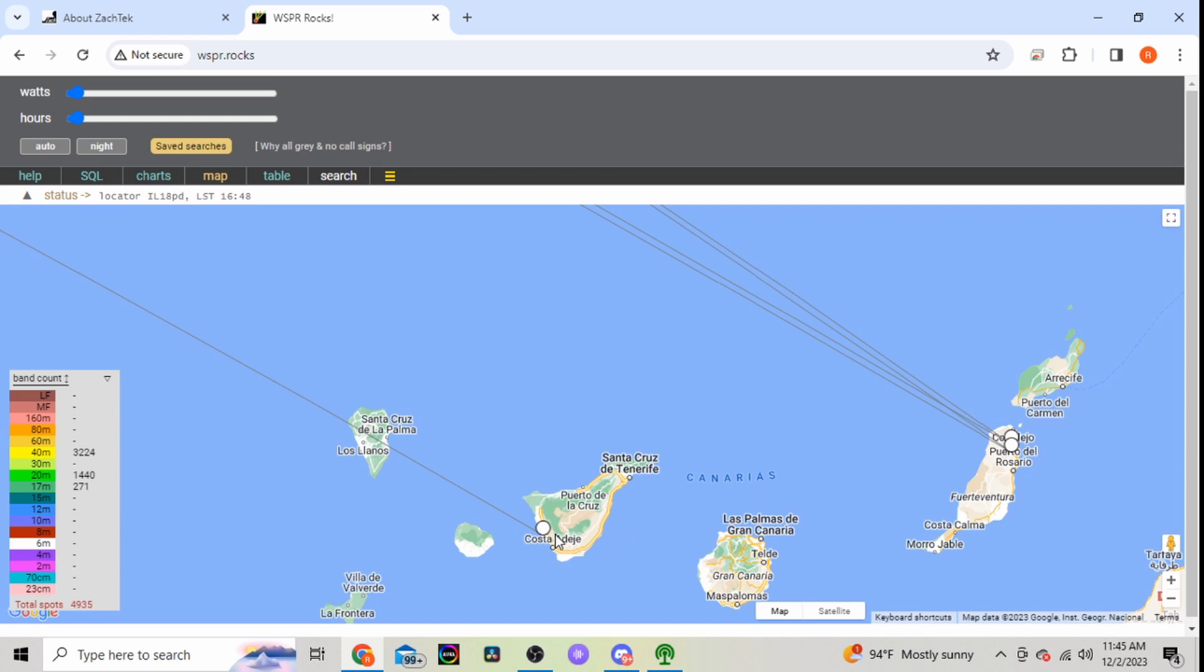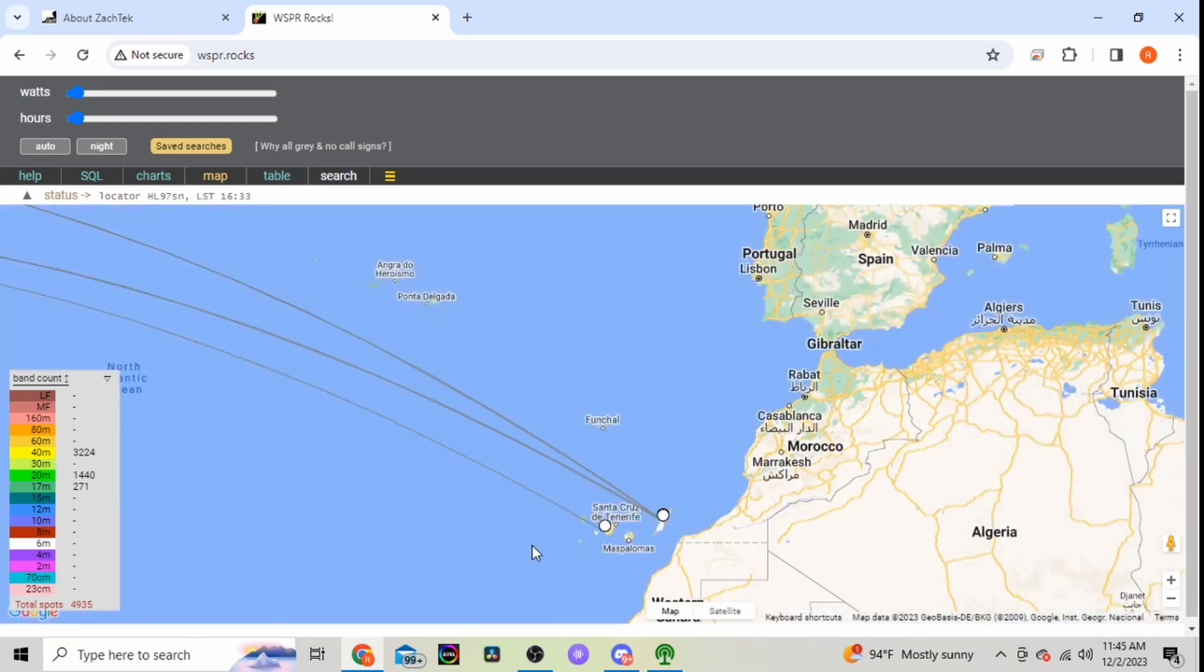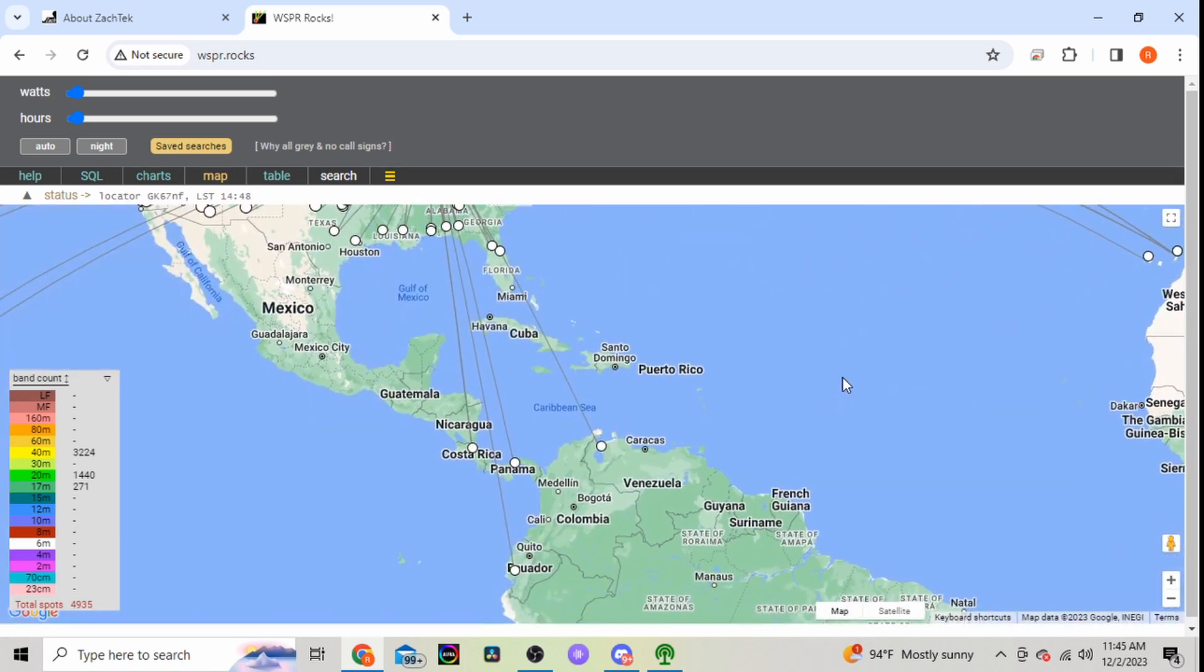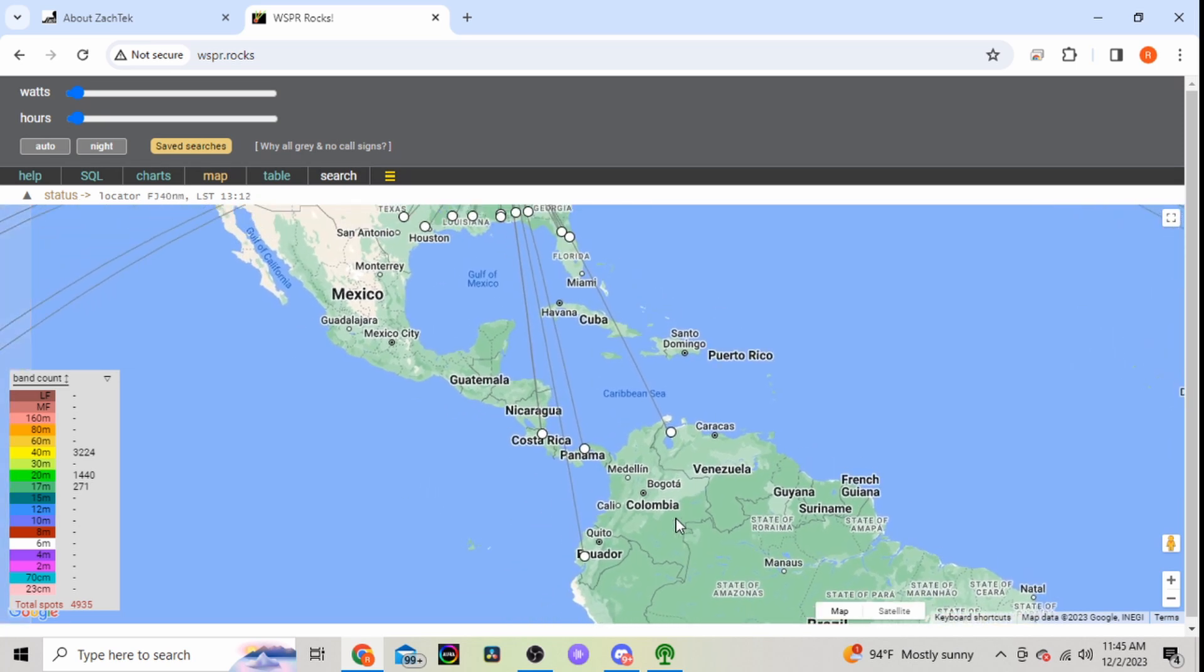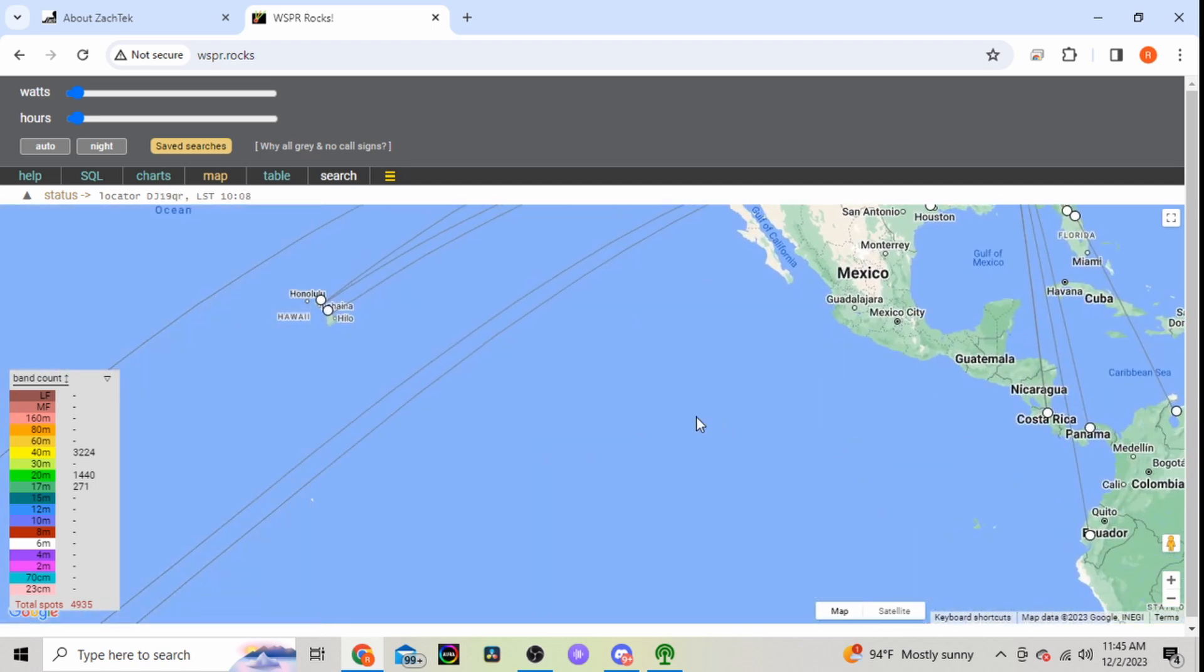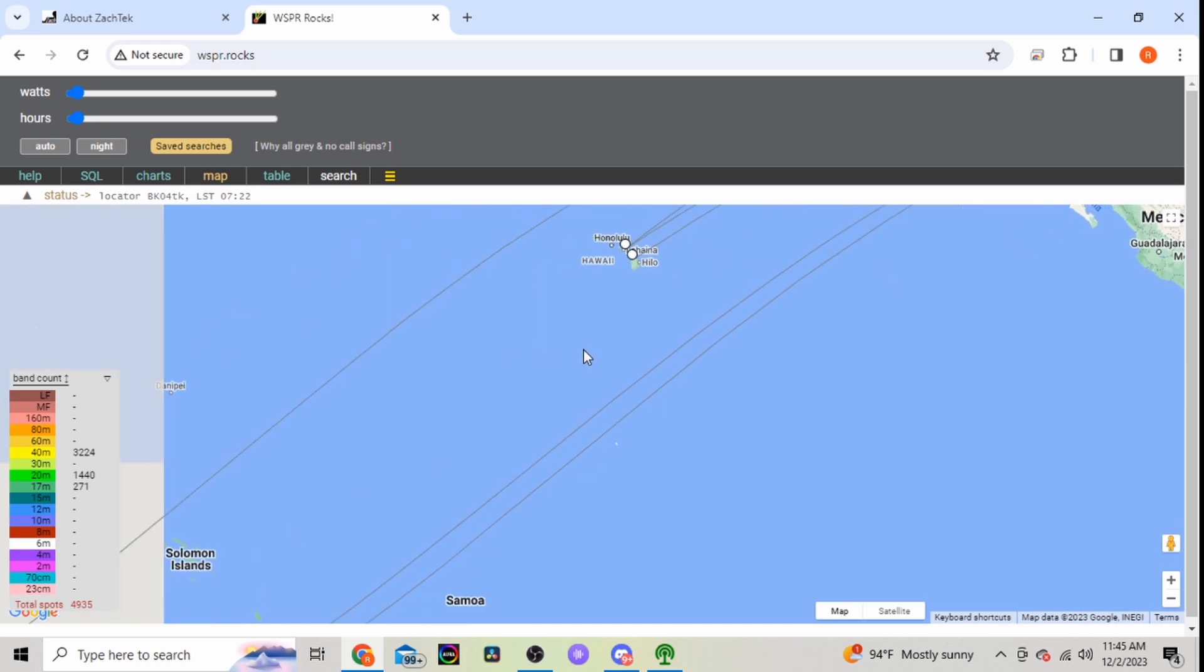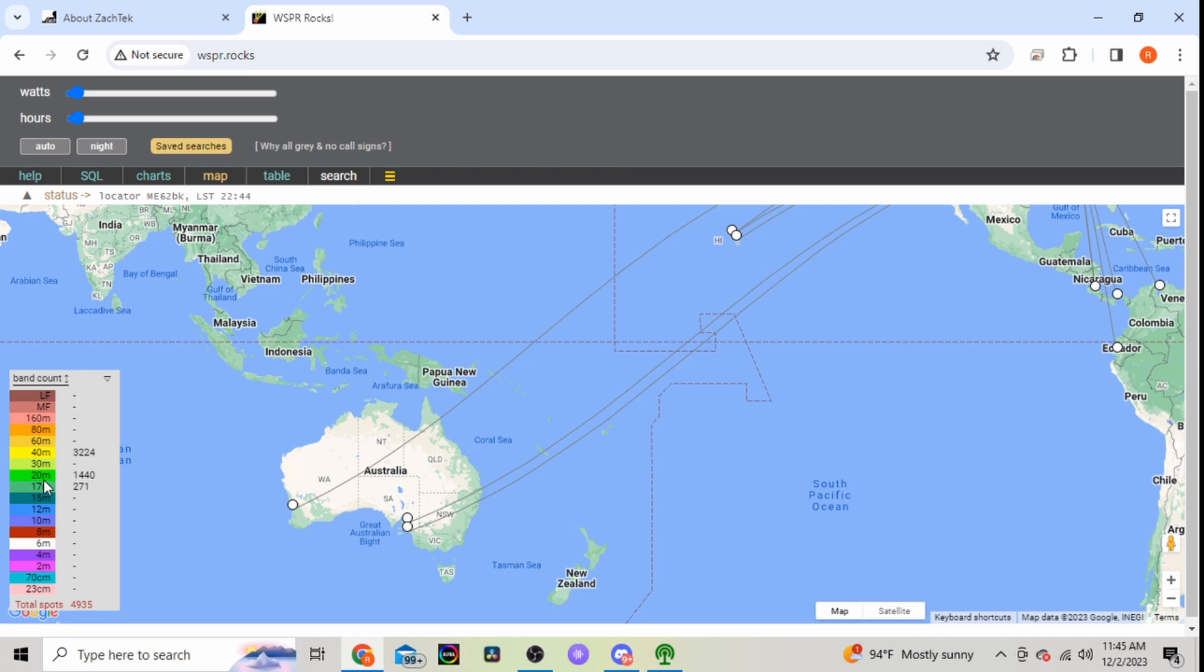We'll go down here, getting heard here. See if we got heard down south here a little bit. And then got heard a few times in Hawaii.